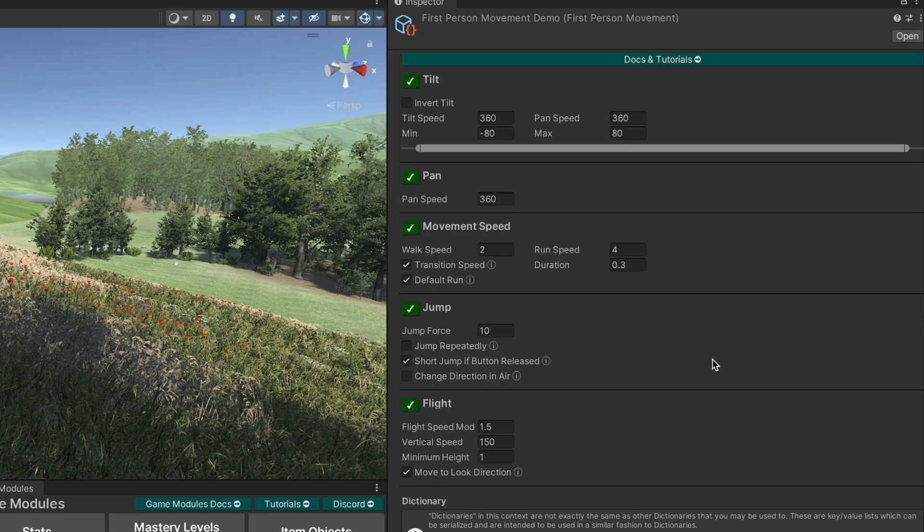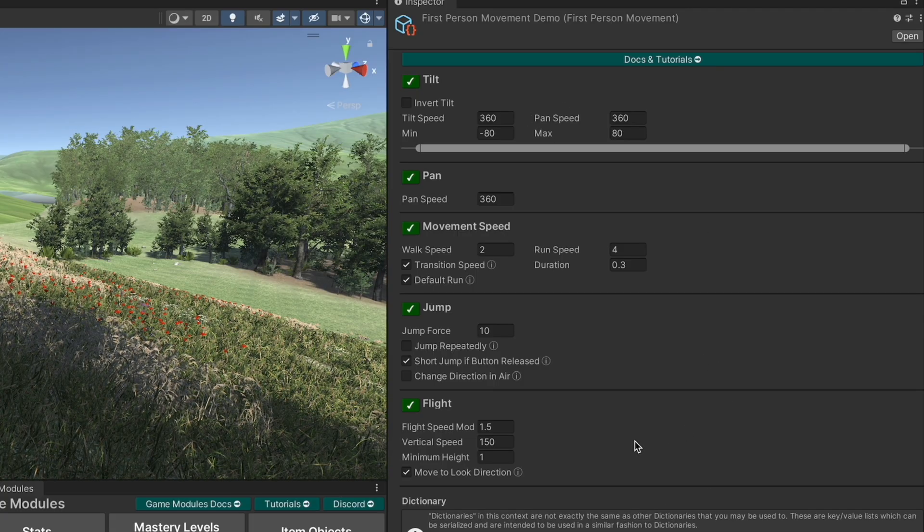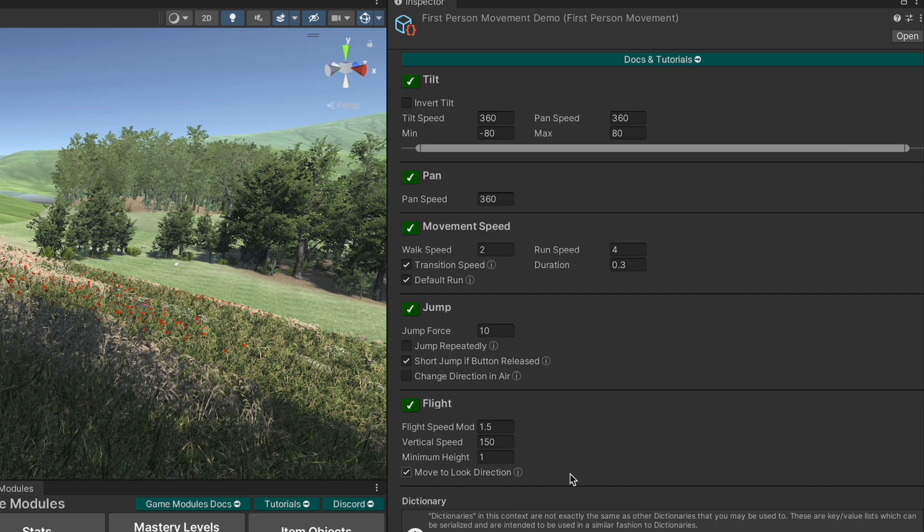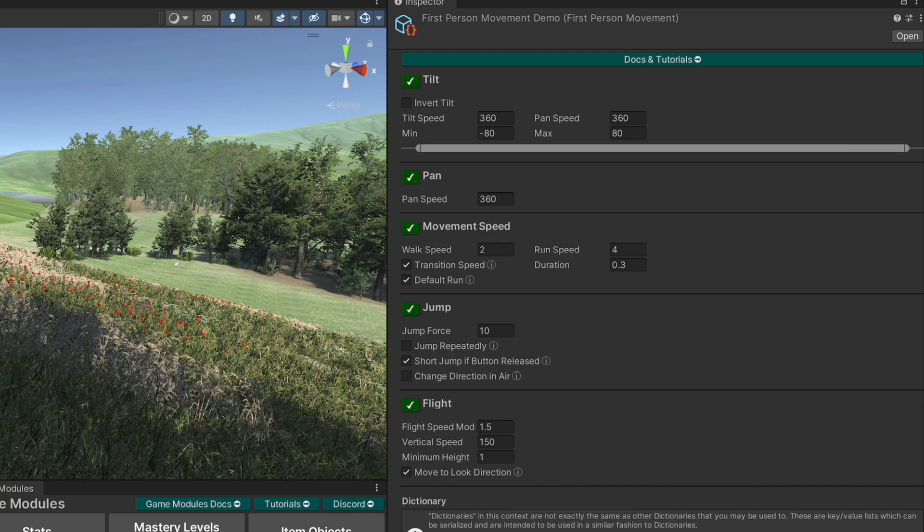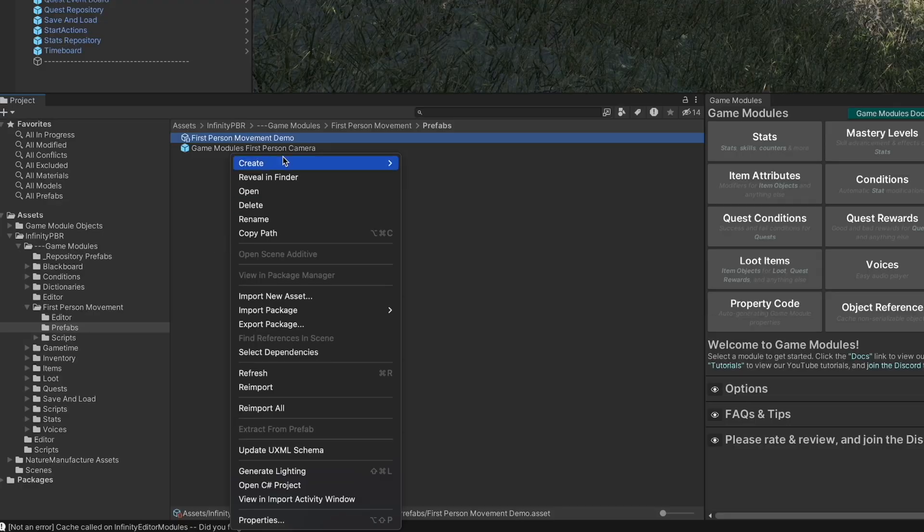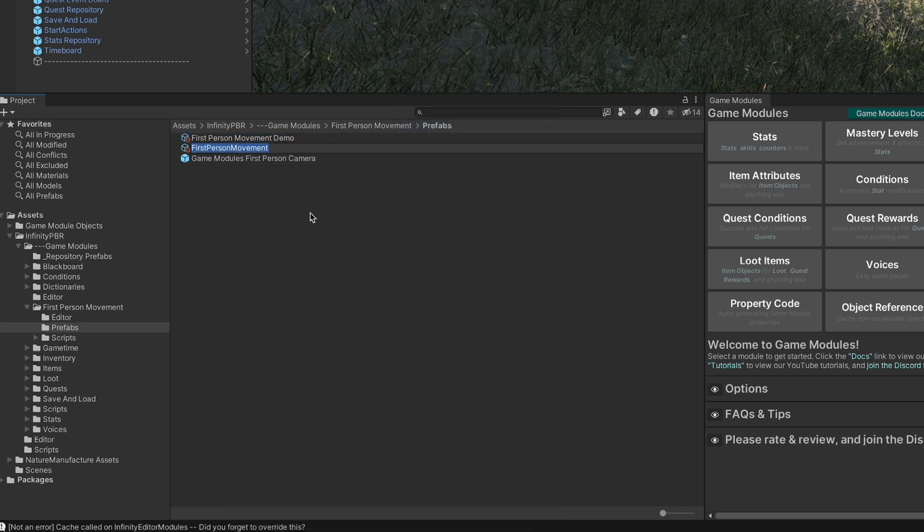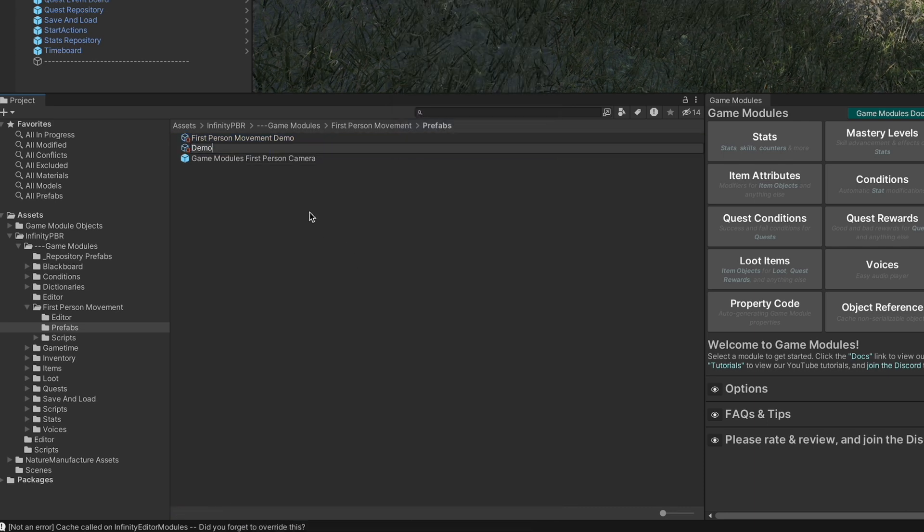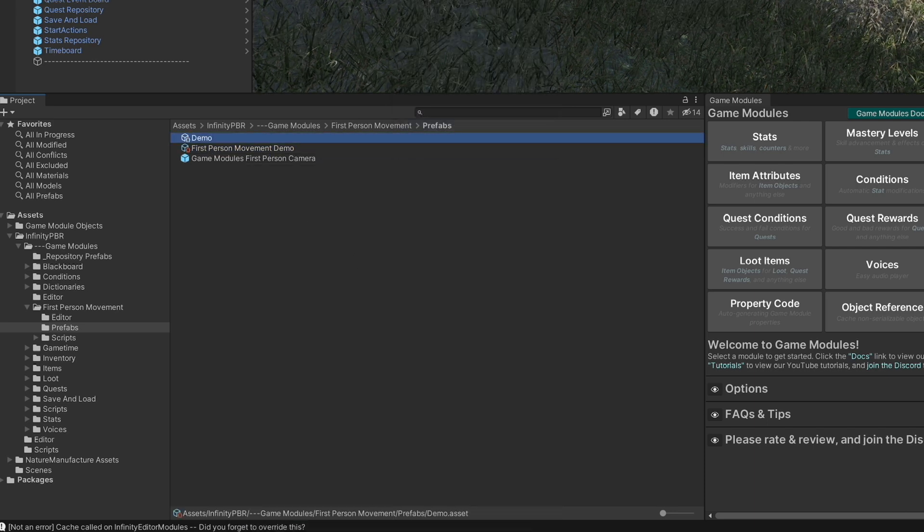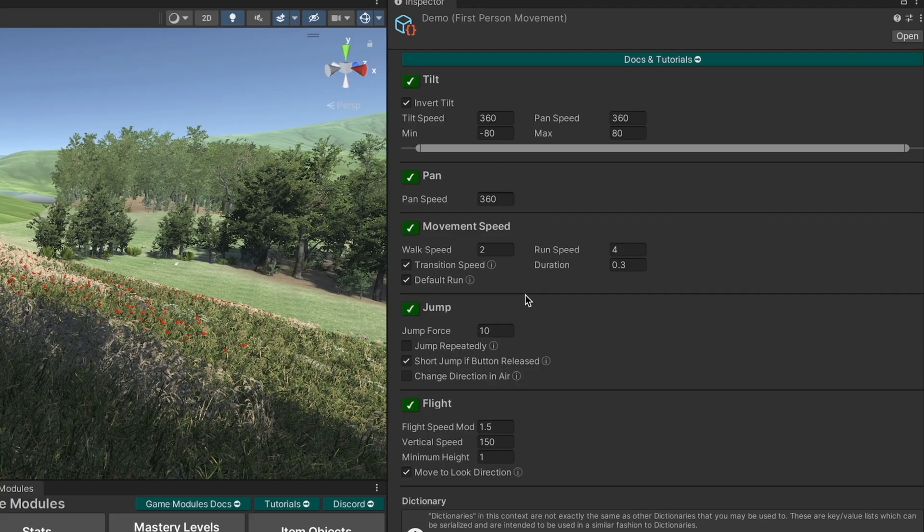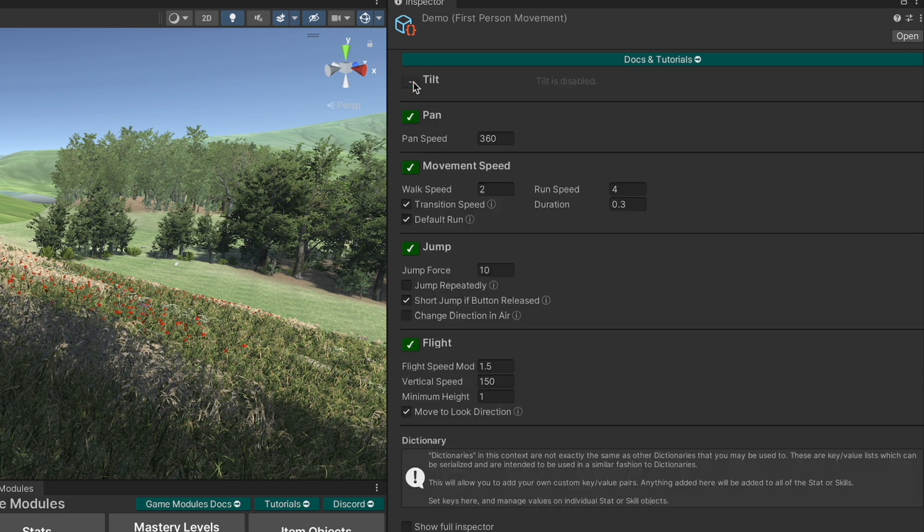Now this is a scriptable object that controls the basic details of your movement. Now you can create a new one by right-clicking create game modules, create first person movement and name it appropriately and then you can modify the values right there.